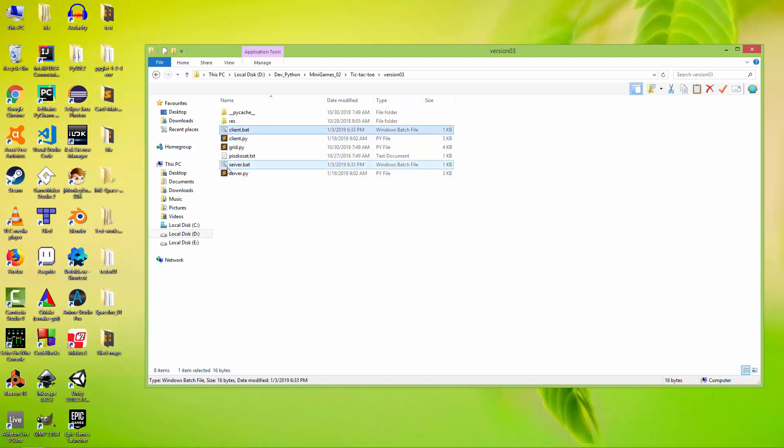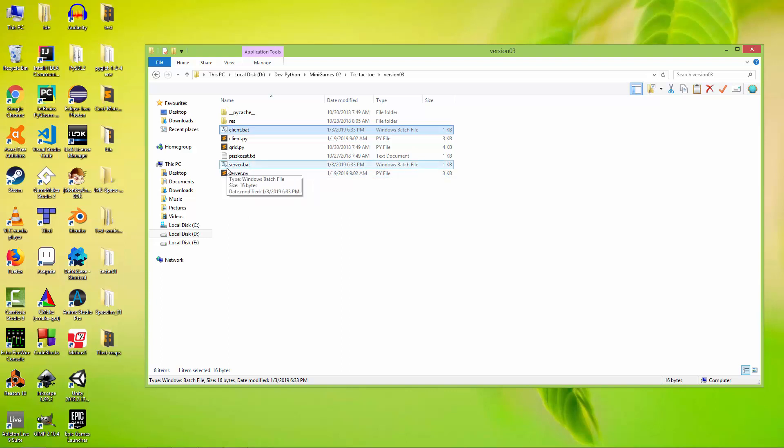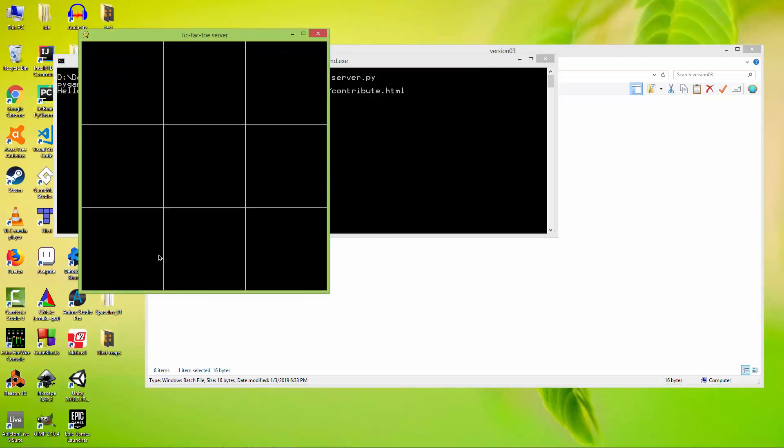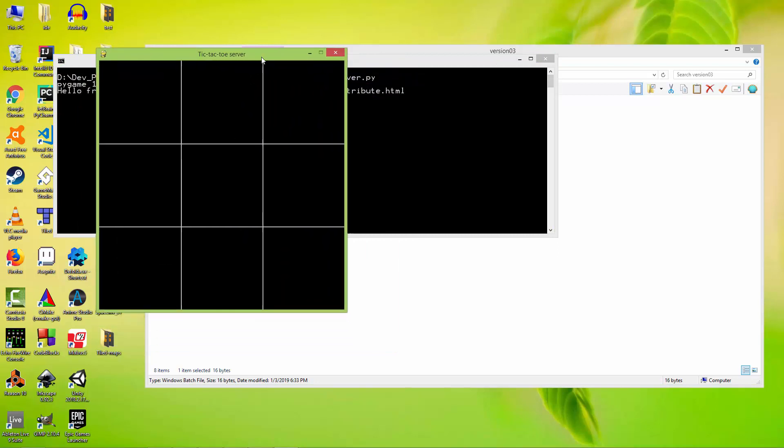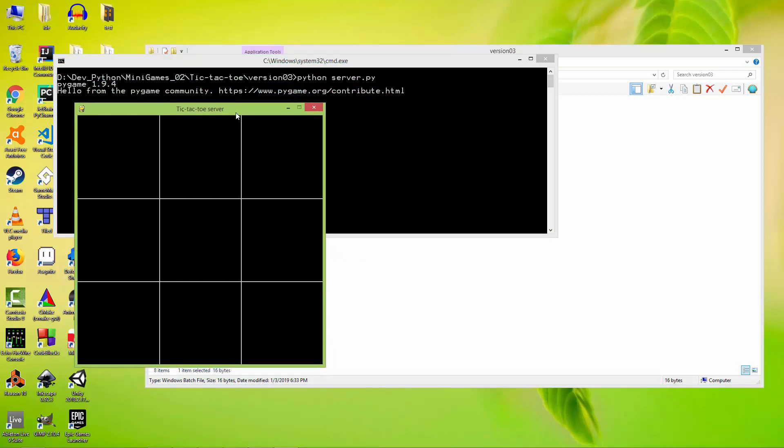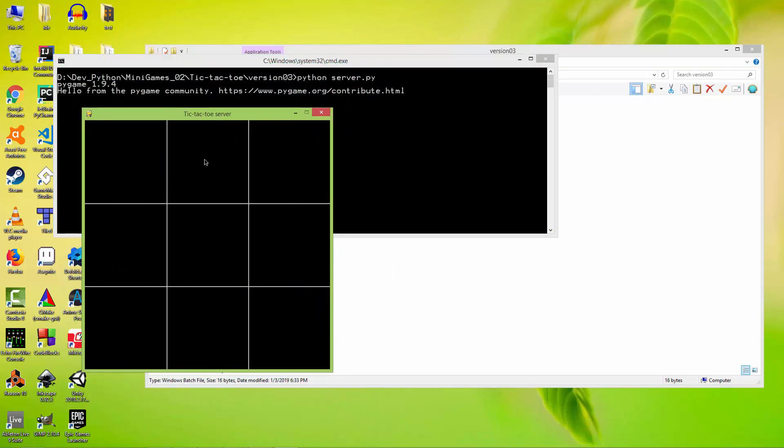So let me show you how the end product will look like. I'm going to run the server.bat and it opens up a Pygame window with the title 'tic-tac-toe server' and also with the grid.